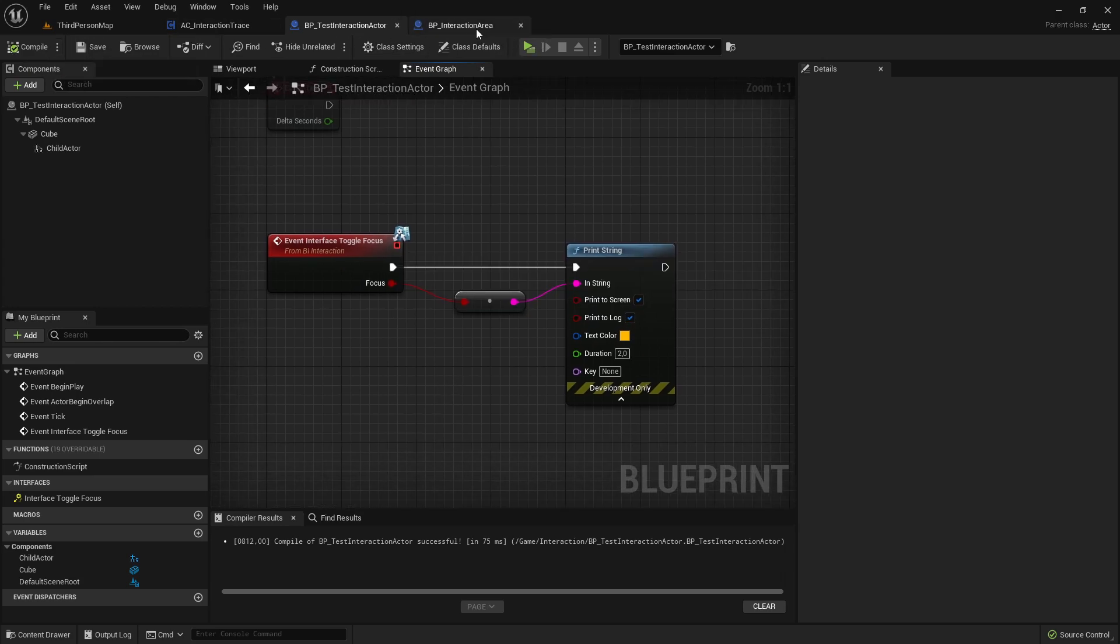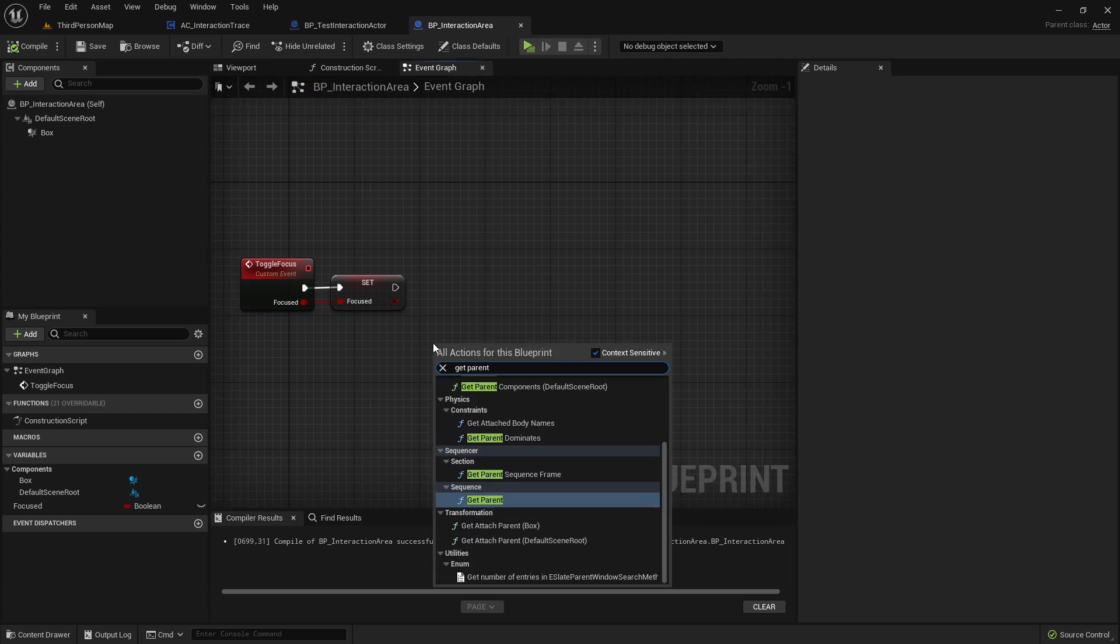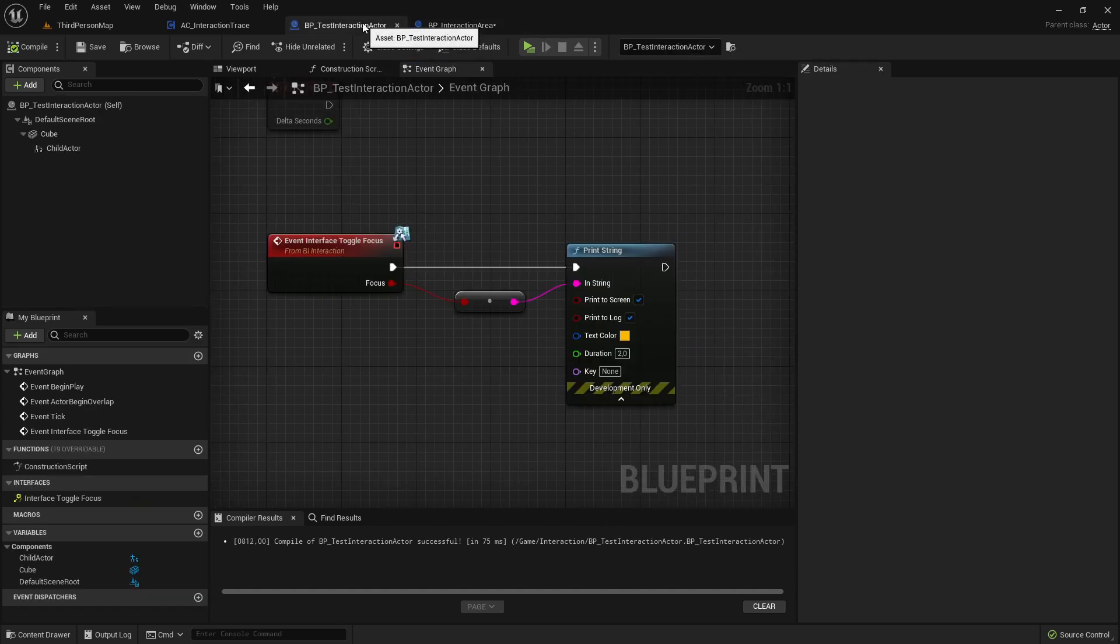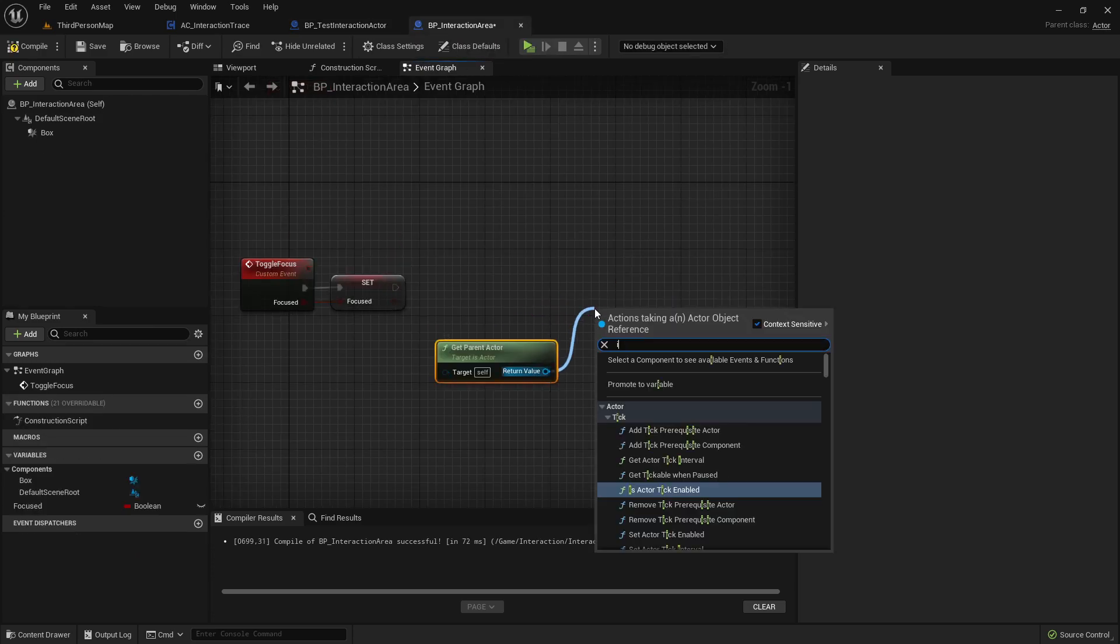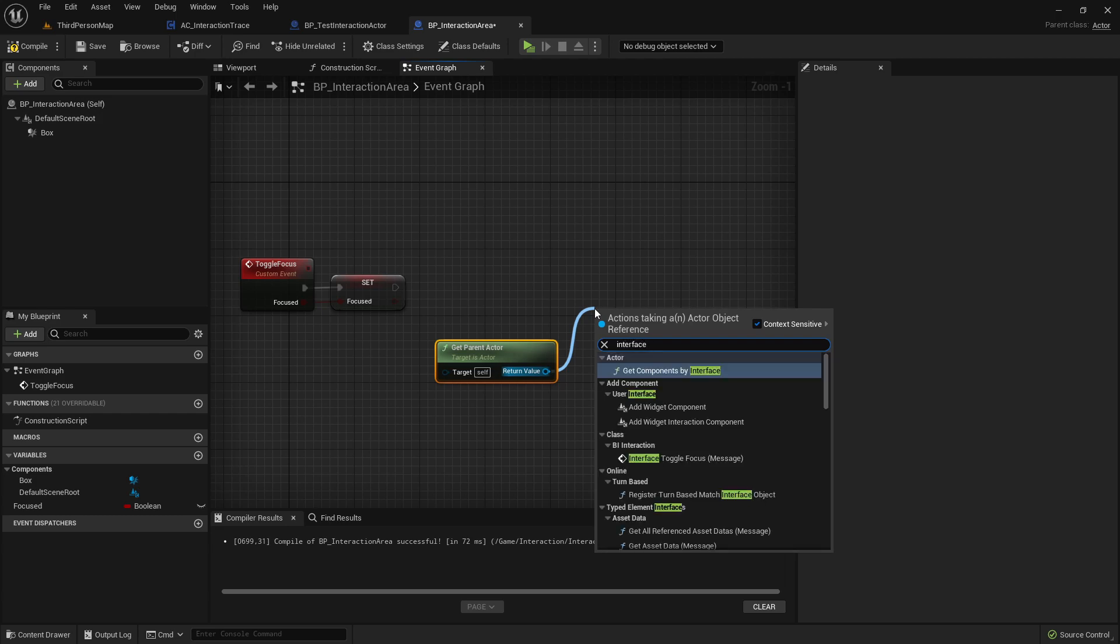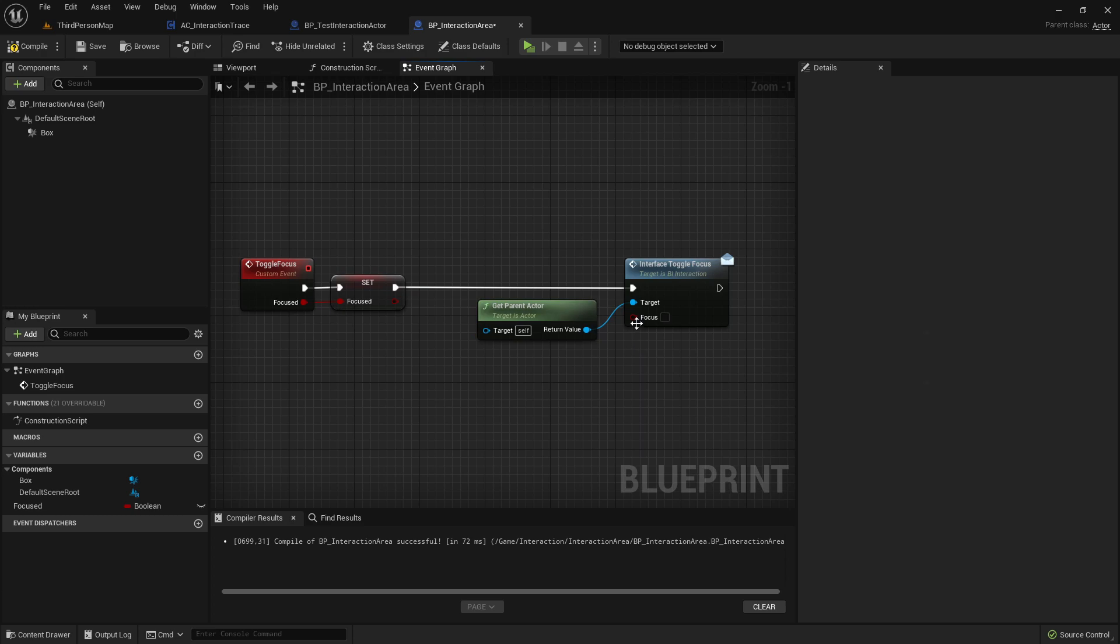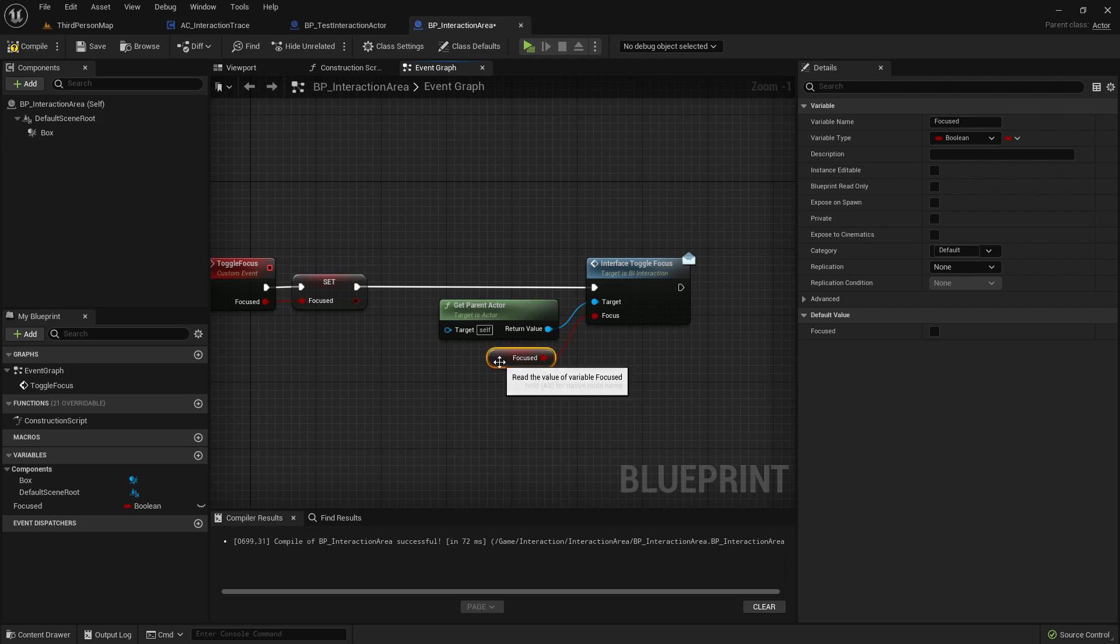Go to interaction area. And here get parent actor. There we want to execute now this interface event. So interface toggle focus. And this boolean variable just take here the created focus variable.